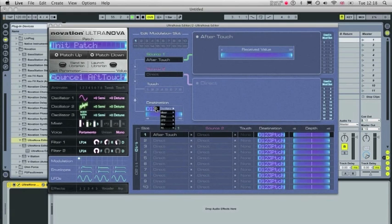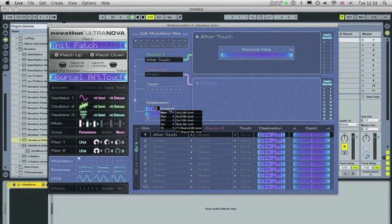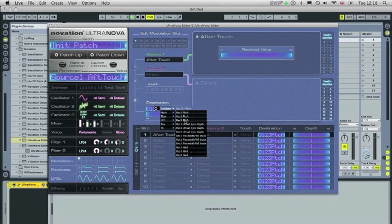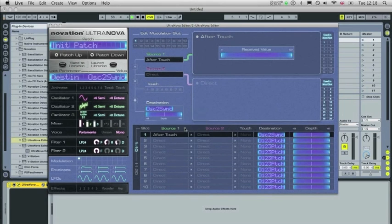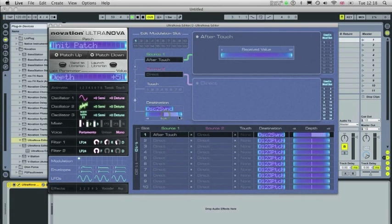Now I'm going to set the destination to Virtual Sync Depth for Oscillator 2. I'm going to bring up the depth here. You should hear it register now.